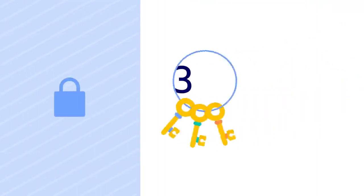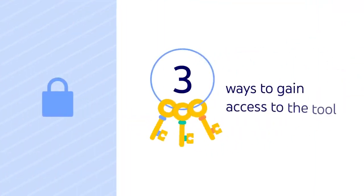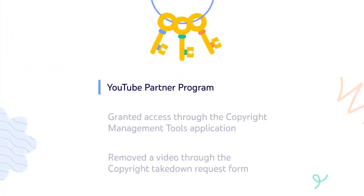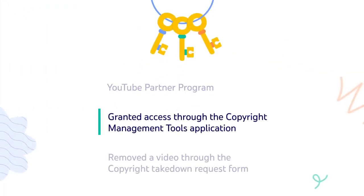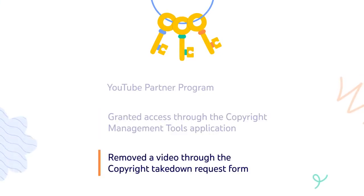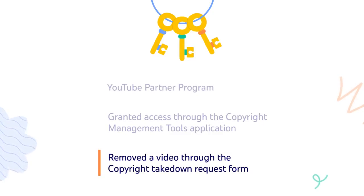There are three ways to gain access to the tool. First, if you're in the YouTube Partner Program. Second, if you've been granted access to the copyright management tools application. And third, if you've removed a video through the copyright takedown request form.